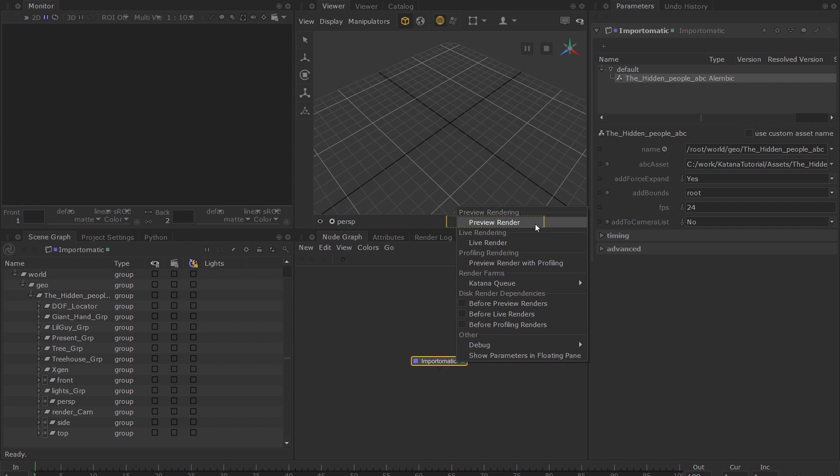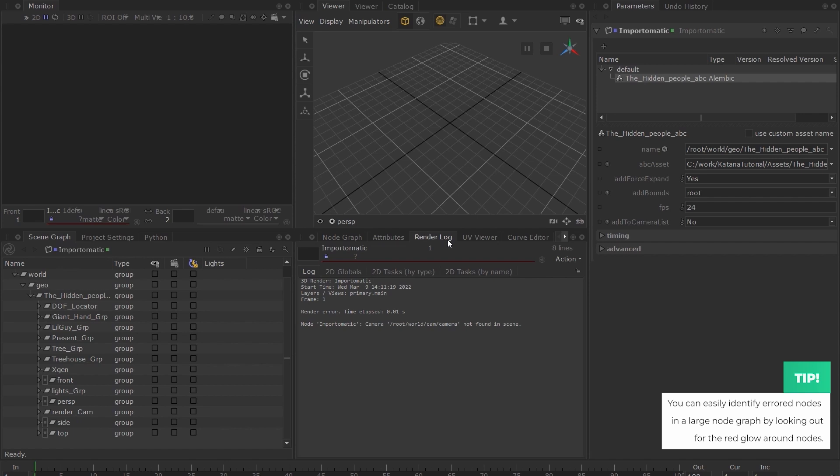Let's try to render the asset we imported earlier by right-clicking on the node and choosing Preview Render. You can see that our render has erred. If you switch over to the Render Log tab, you will see that it is trying to find a camera that does not exist in our scene.